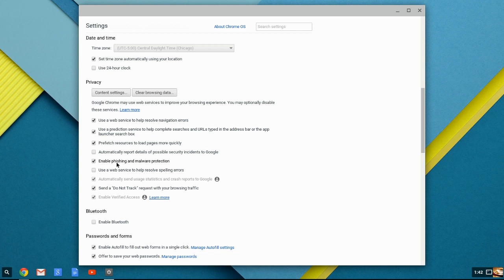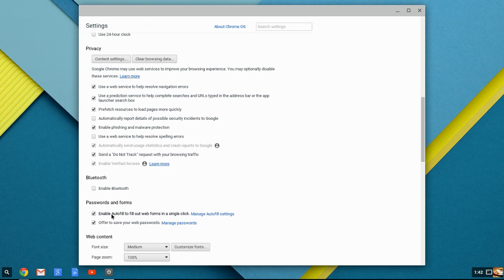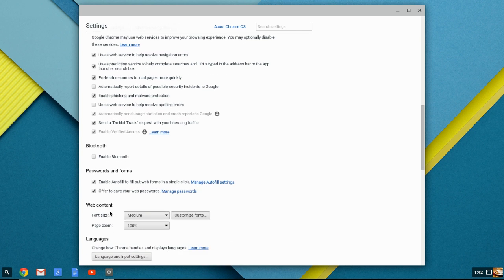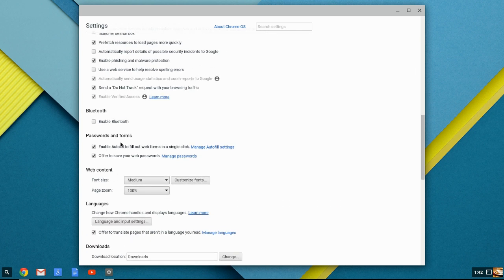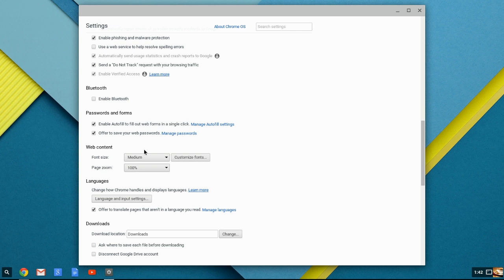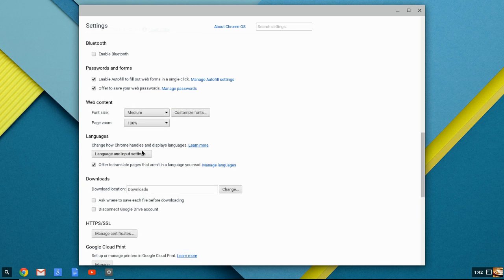The other things here, you can determine what you want on. Enabling Bluetooth password forms. You can turn on or off autofill forms. Some people like them. Some people see them as a security risk. That's up to you. Enabling autofill forms and saving your passwords.